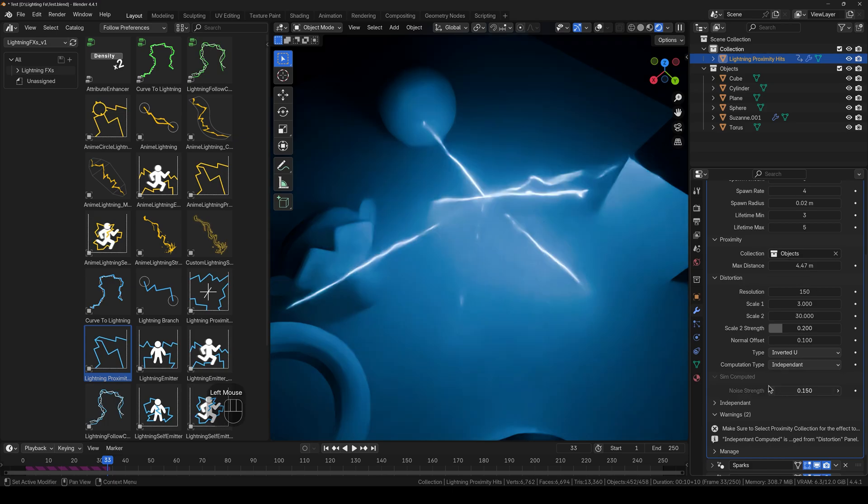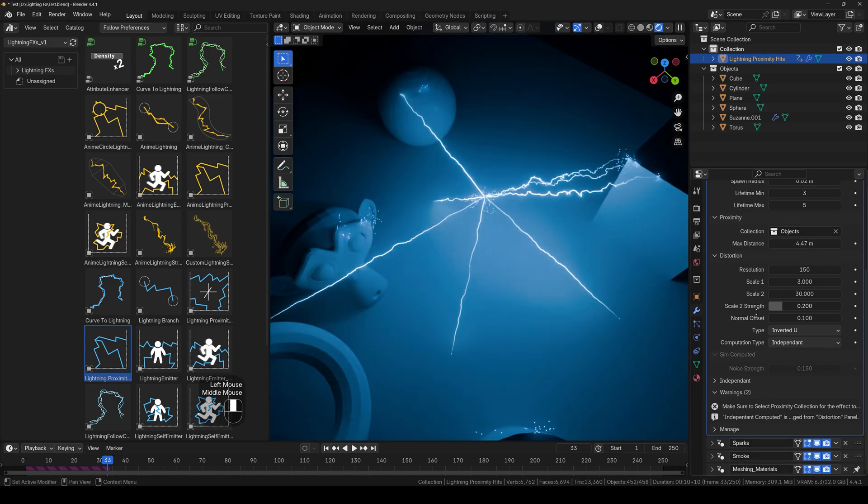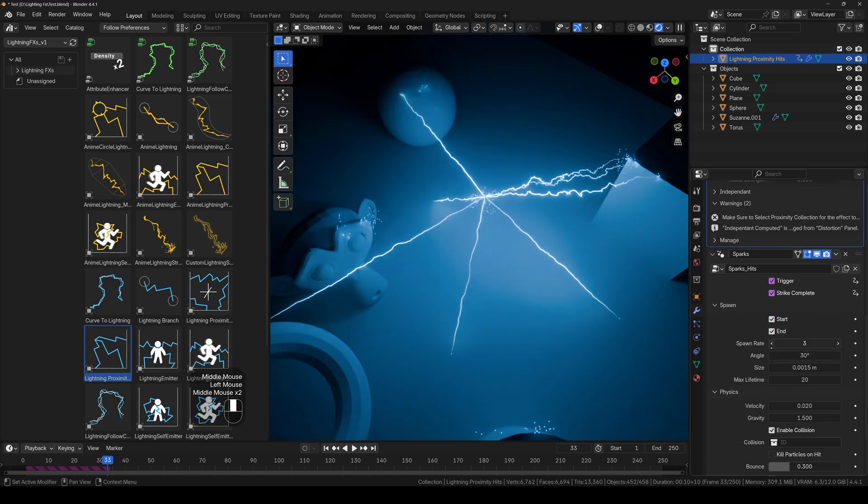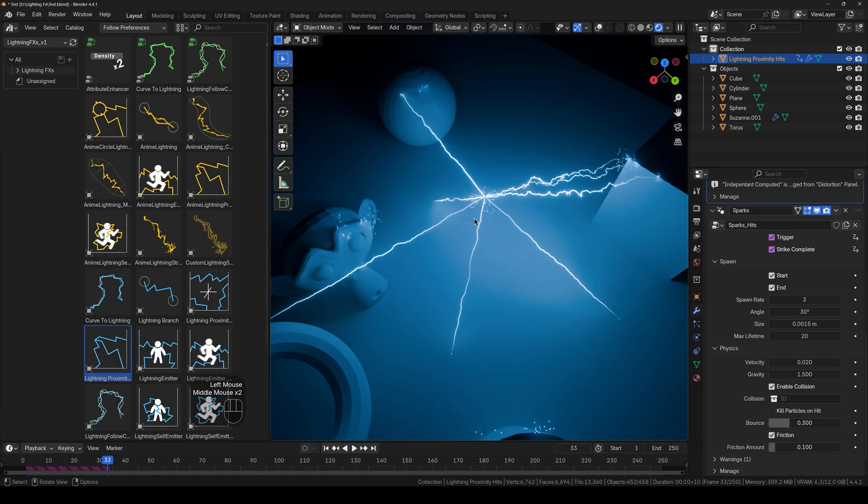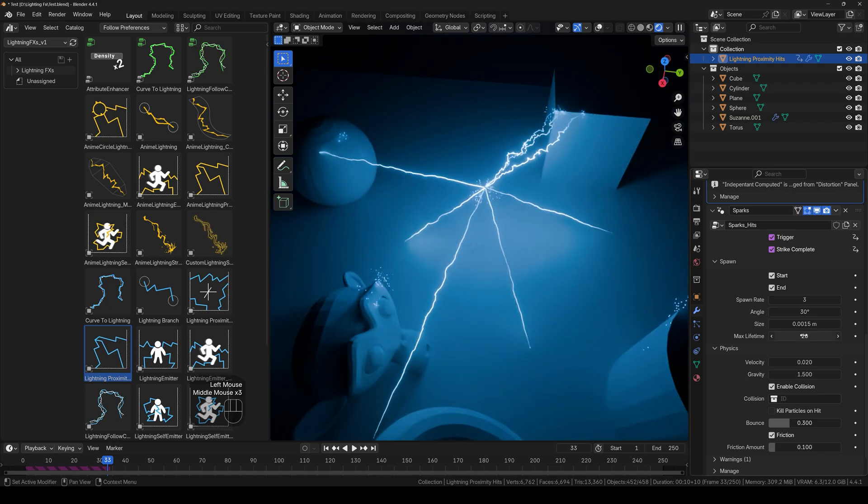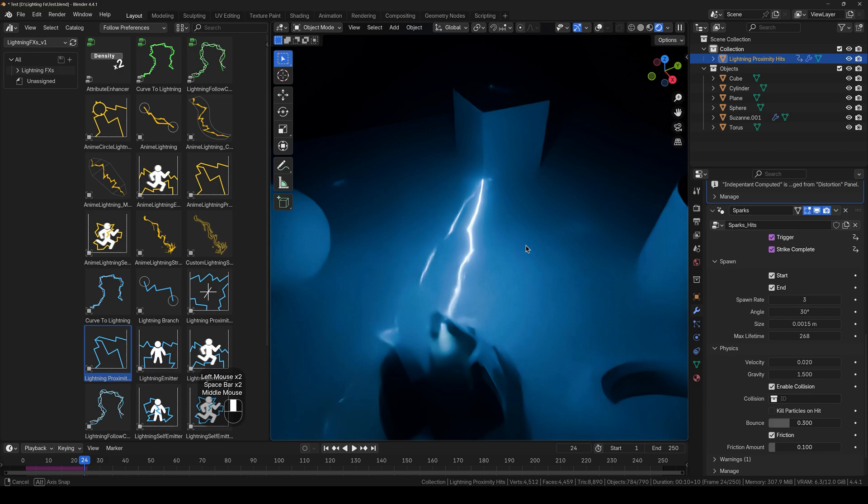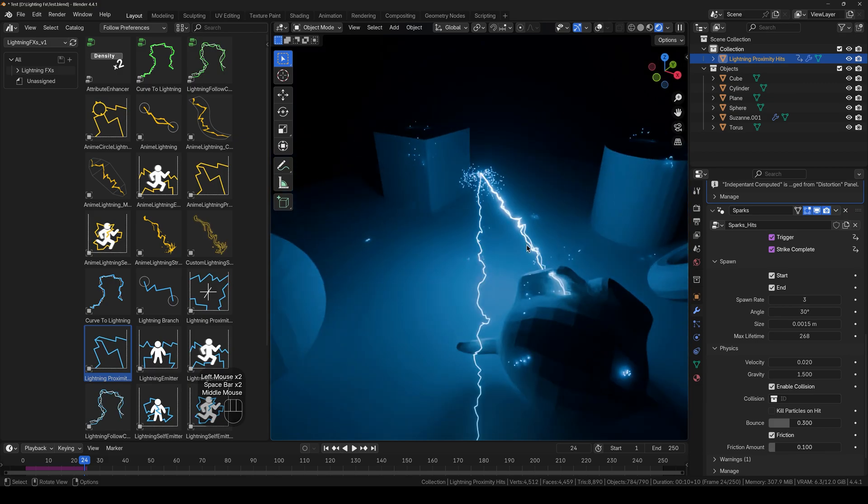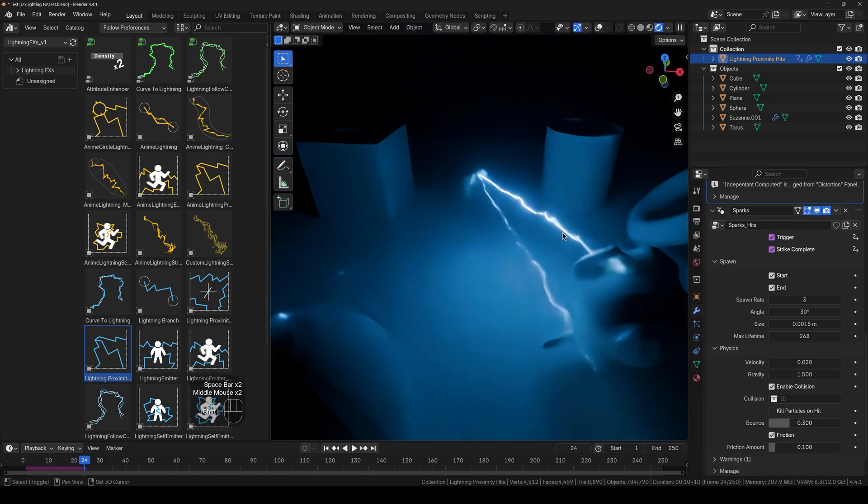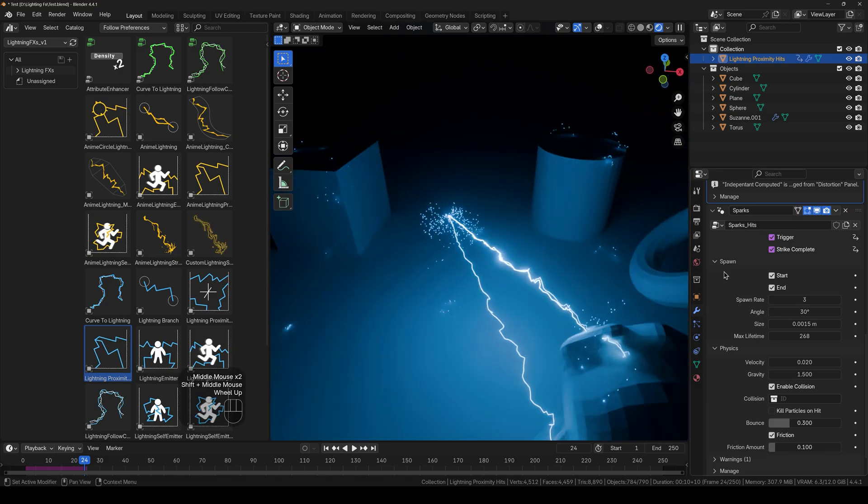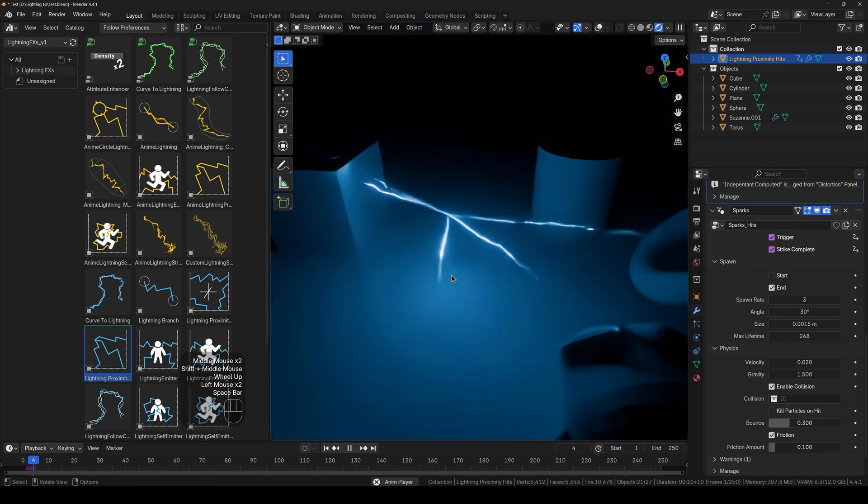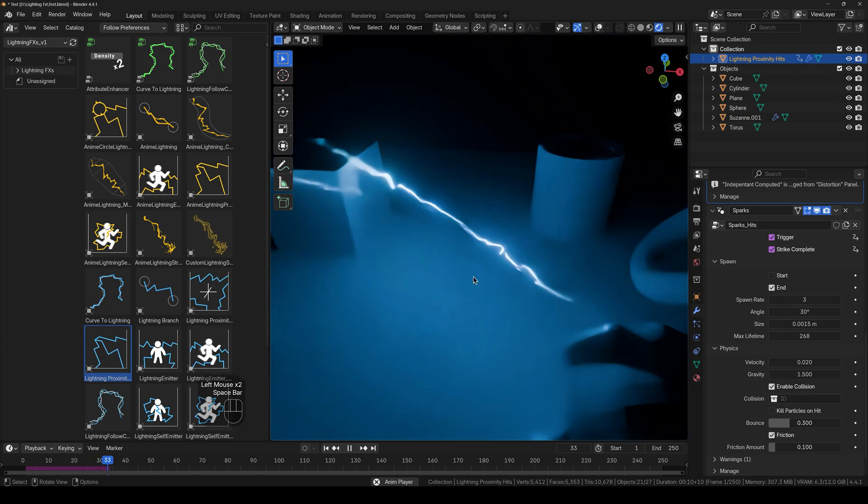Alright, and there we have the sparks. Of course you can go ahead and change however you want them to be. And I don't want the sparks in the start, so I will turn that off.